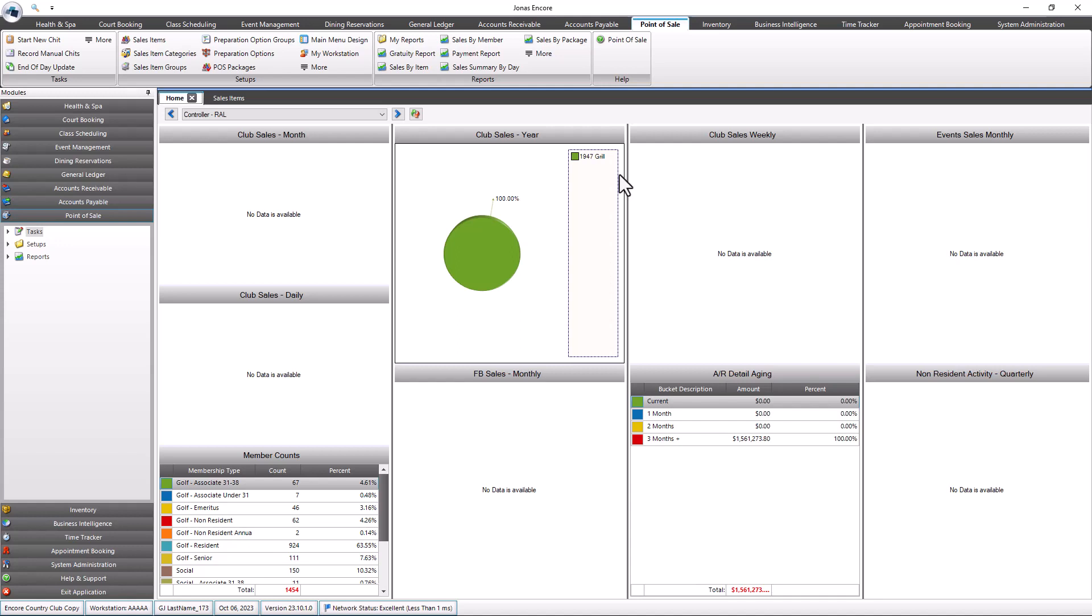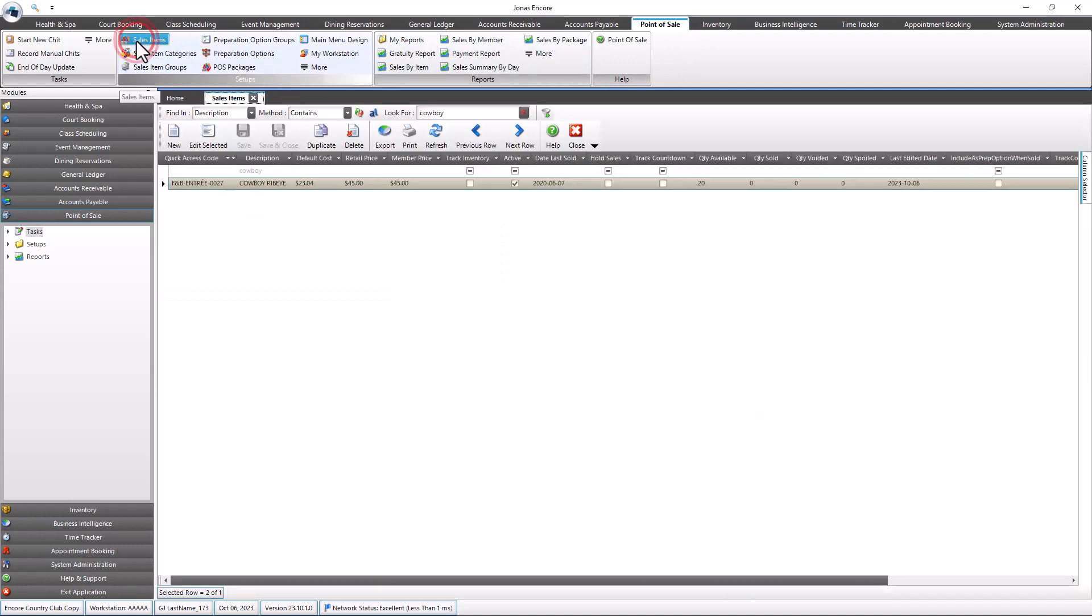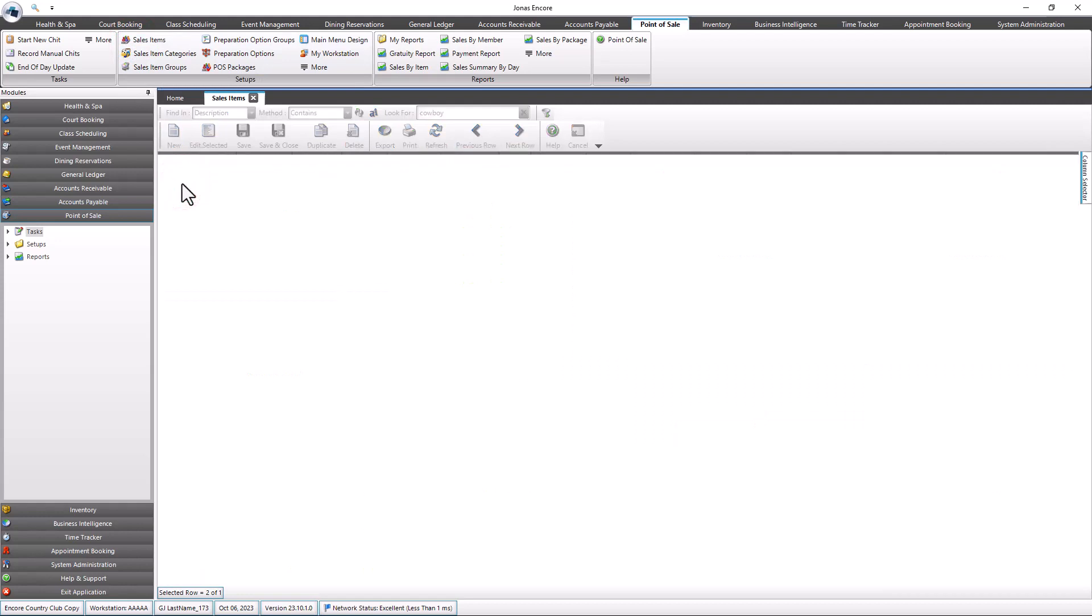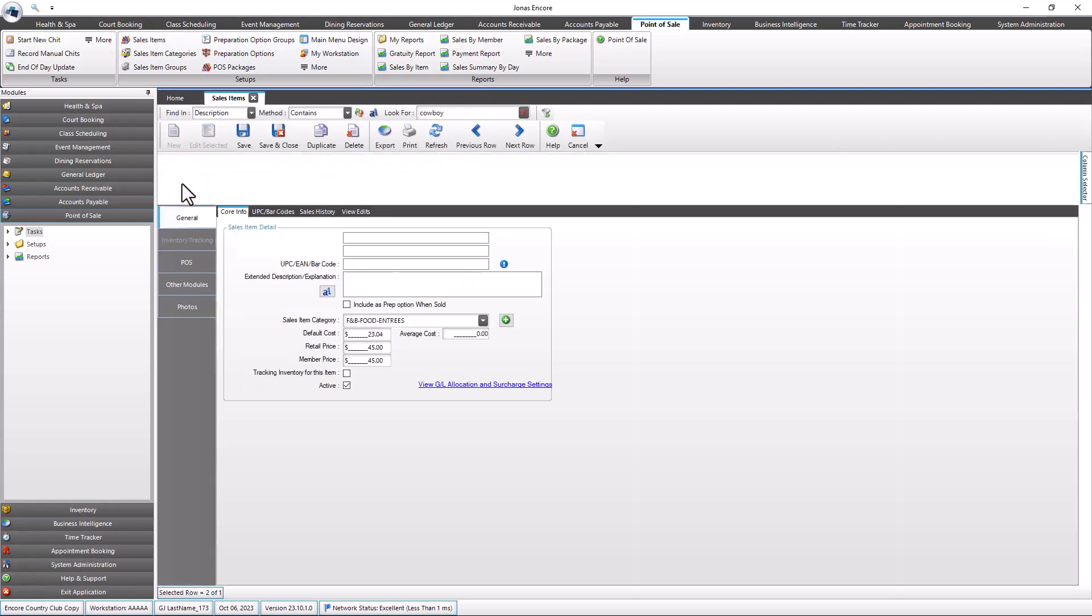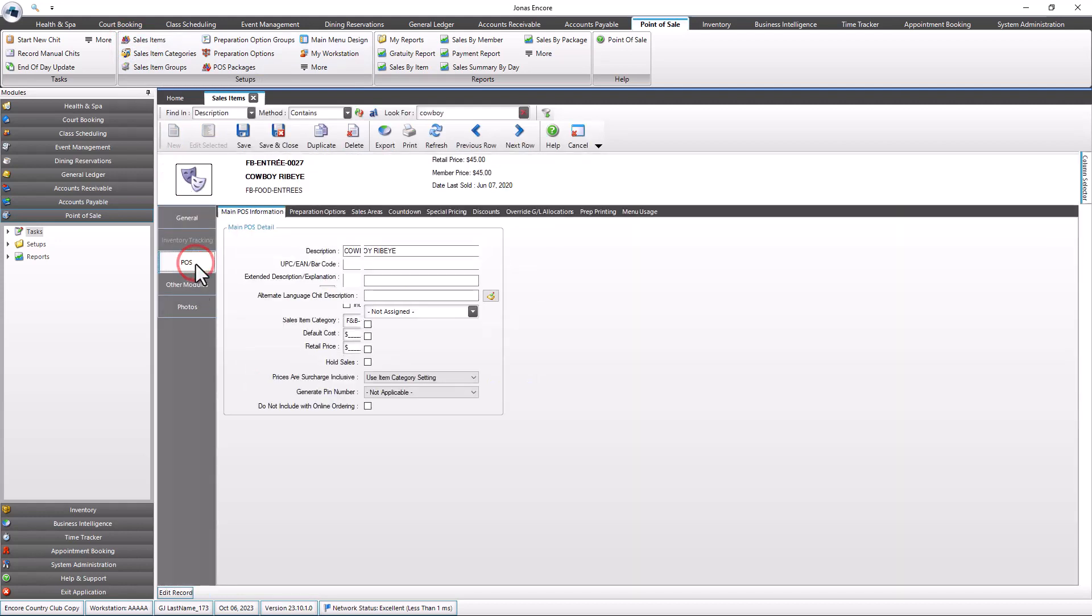To set up the countdown items, navigate to Point of Sale, Setup Sales Items. Select the sales item which you want to set up as a countdown item. Select the POS side tab and navigate to the countdown sub tab.